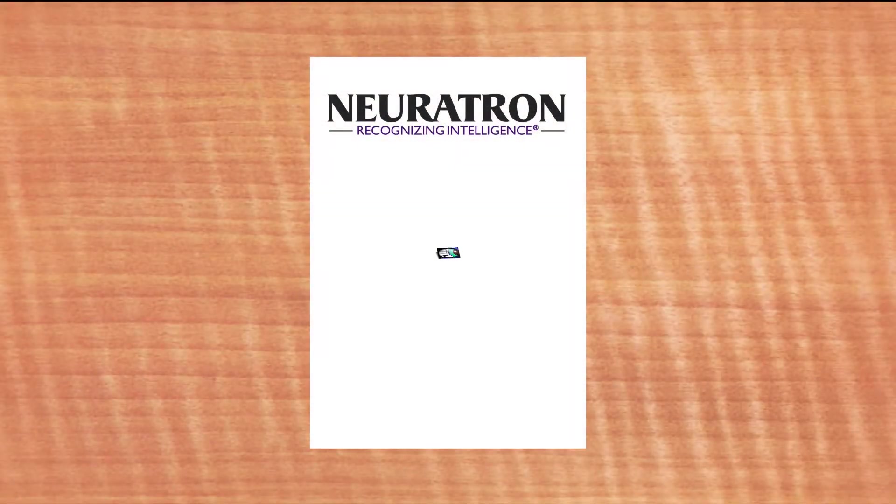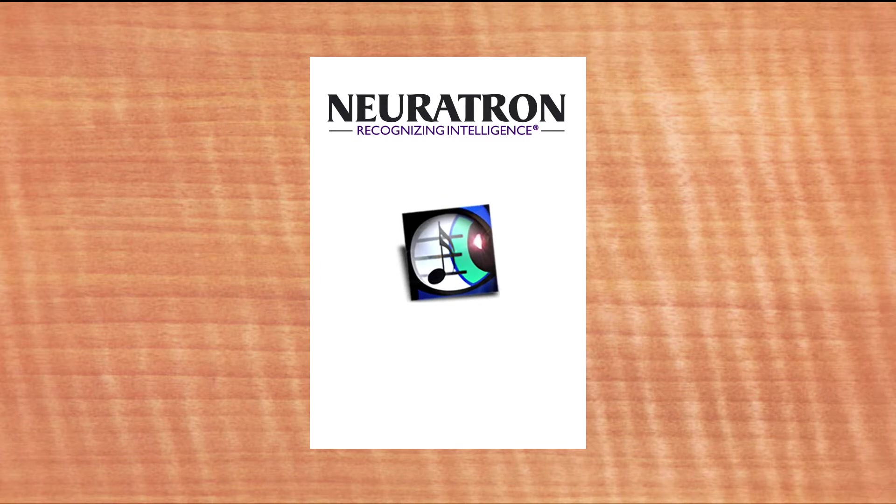Welcome to the world of Neurotron. It's time to see Photoscore in action.